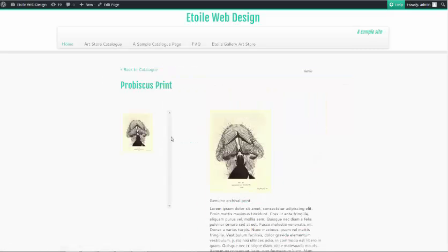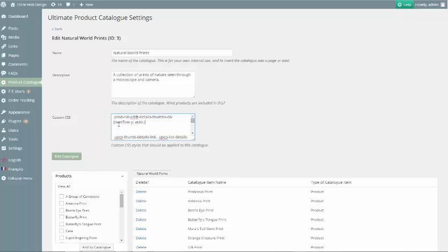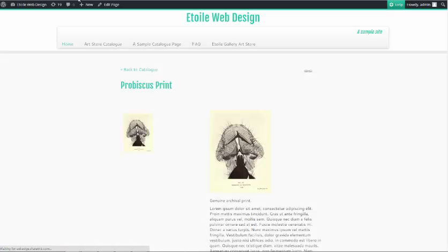Another common fix is to hide the image scroll bar beside the additional images. To do this, you simply need to add the selector Prodcat additional details thumbs div with an overflow Y set to auto.